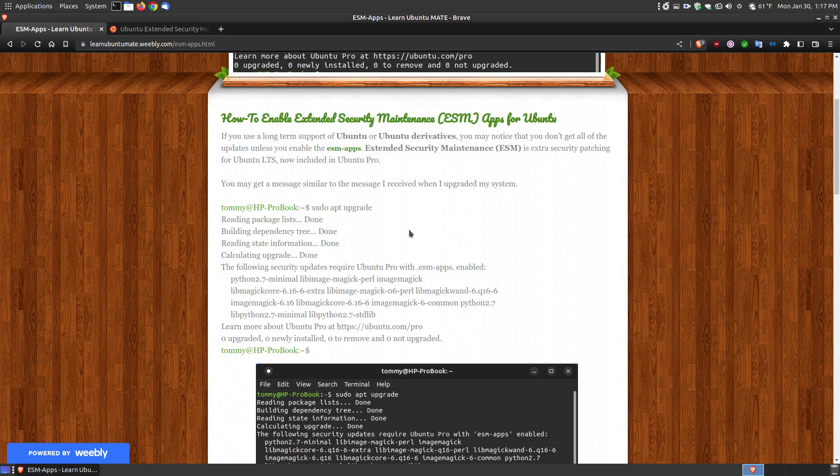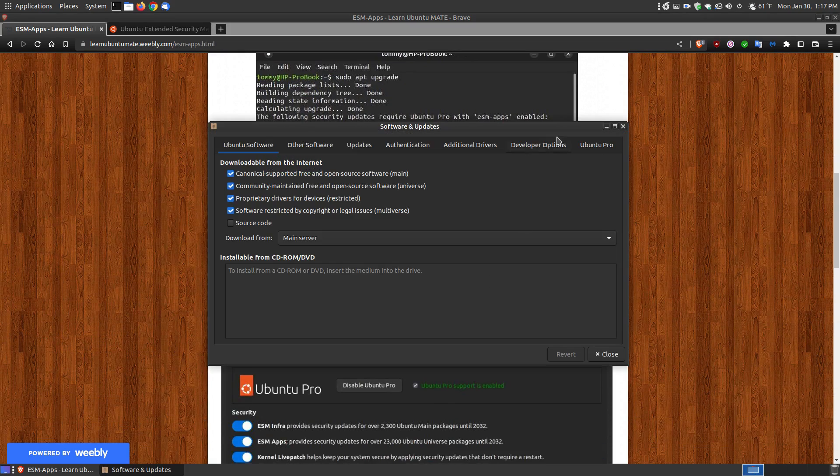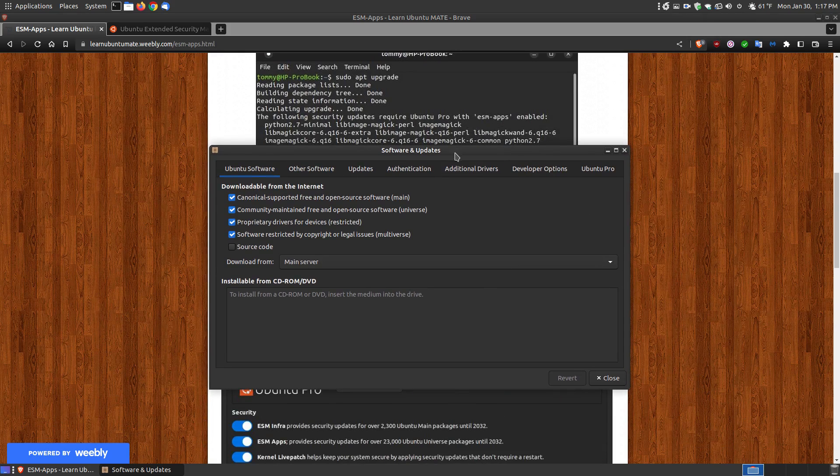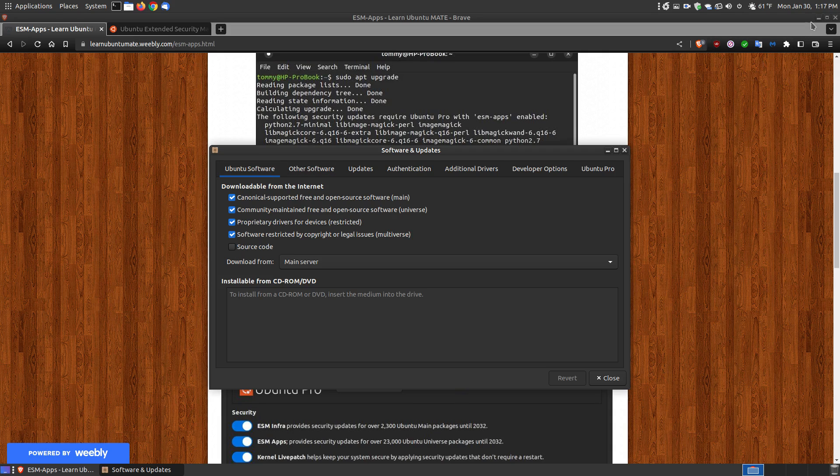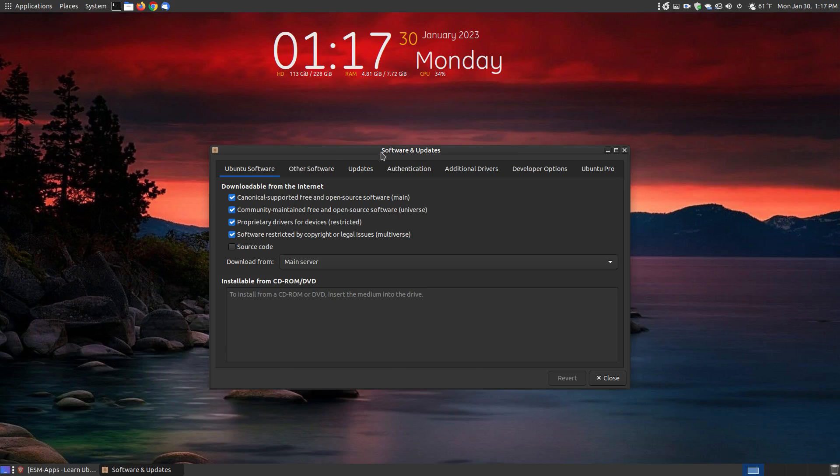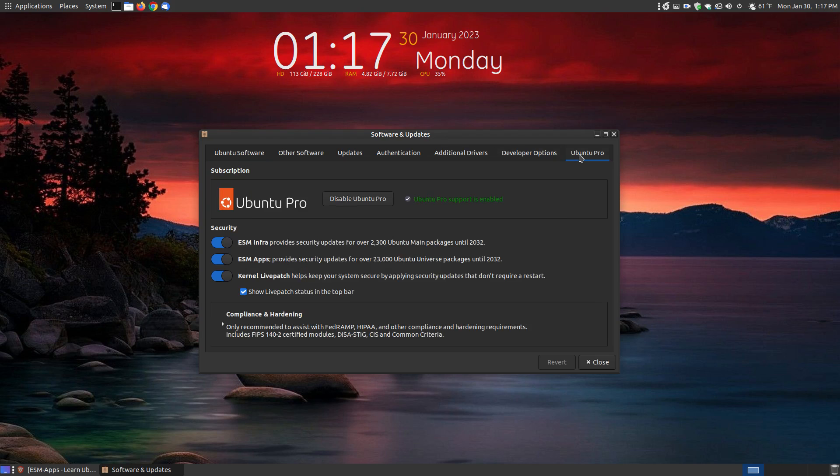Once you've clicked on this link, I'll minimize the browser so it won't have extra things in the background. Once you have the Software and Updates dialog box loaded, click on the Ubuntu Pro tab.